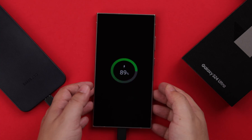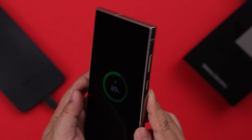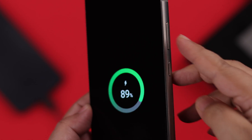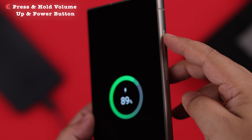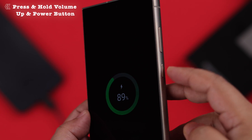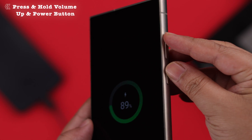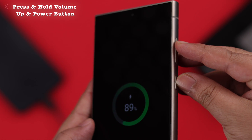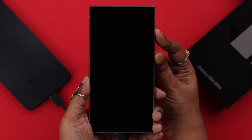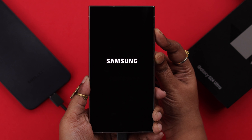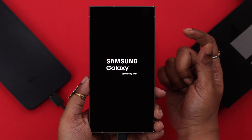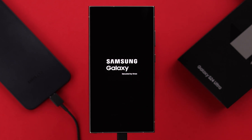When you see the charging indication on your phone, that means they're properly connected. Then press and hold the Volume Up and the Power or Side button together until you see the Samsung logo, then immediately release the buttons.